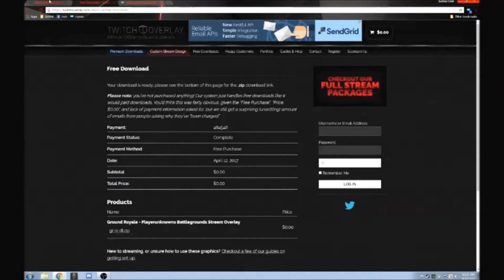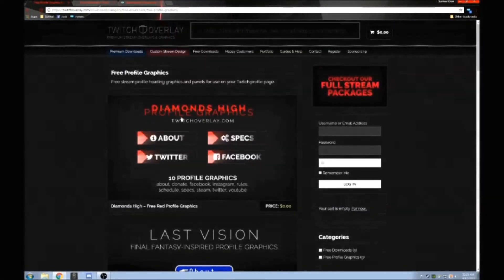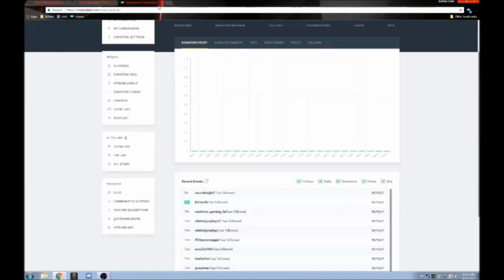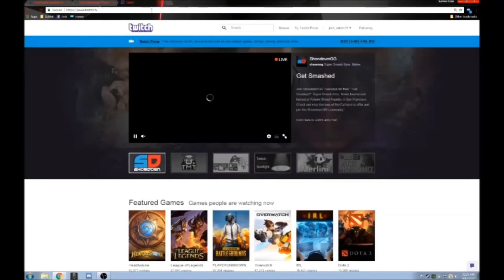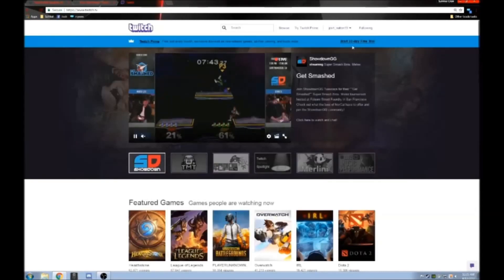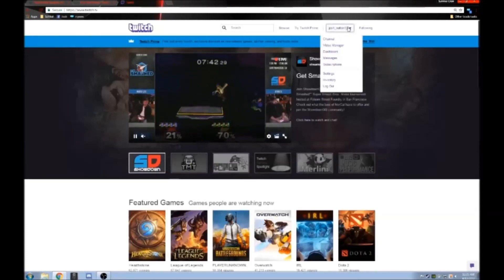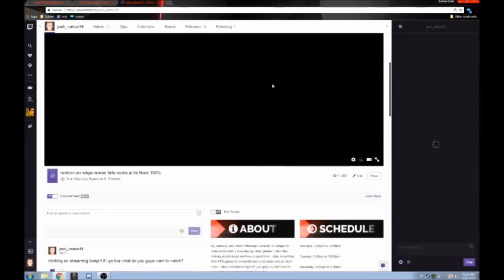Okay guys, so to start off, I should probably begin with what an actual Twitch panel is. A panel is basically a picture link — simple, short, sweet of it. So to show you a demonstration...